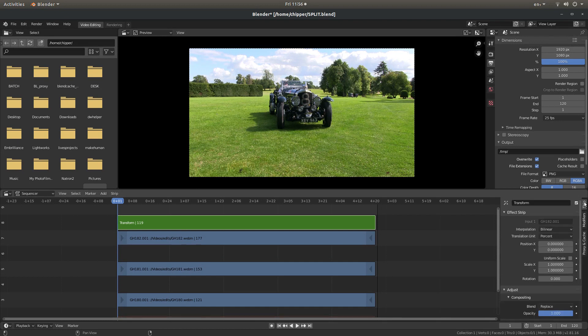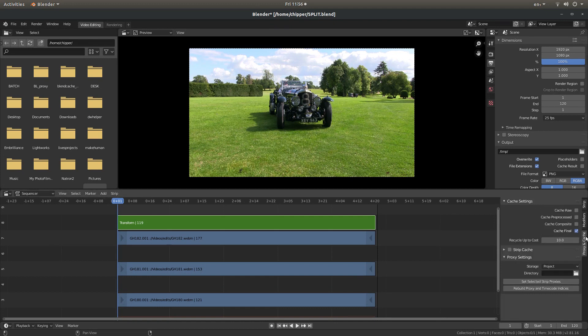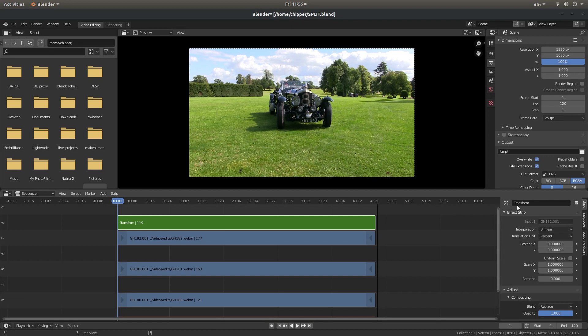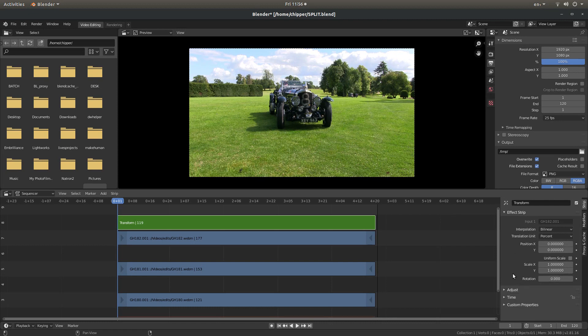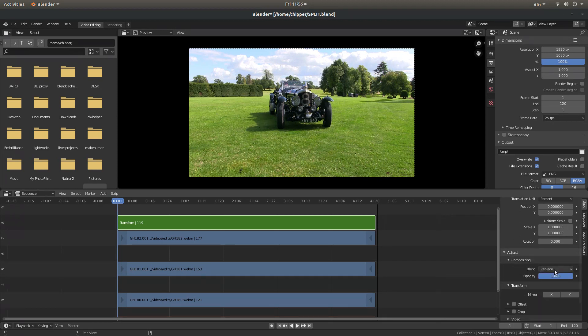Now you need to be to the very right hand side in the Strip Select tab. I was in Proxy, but we'll go to Strip. So you'll see something called Effect Strip. Above it it should say Transform. So the first thing you need to change is it may not be open. What you need to do is just left click on Adjust, and then left click next to Compositing. And it will say Blend.